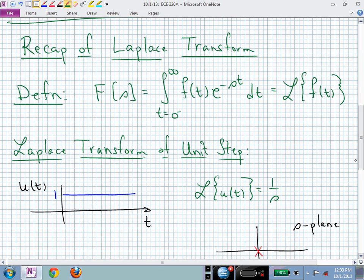As a recap of what we talked about last time, we defined the Laplace Transform. That takes a time domain waveform f of t — which could be associated with a signal or a system (maybe its impulse response h of t) — and we examine this waveform over all time from zero to infinity, weighting it with the complex exponential e to the minus s·t. That allows us to boil all of the time domain information into frequency domain data, giving us capital F of s.